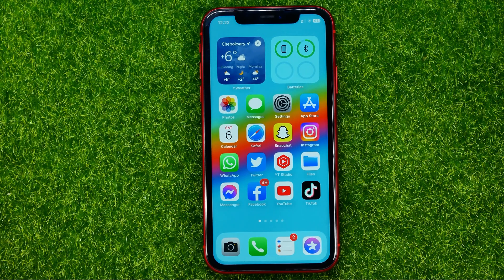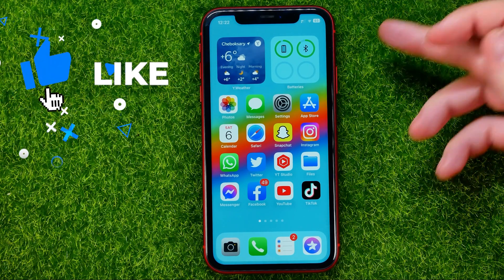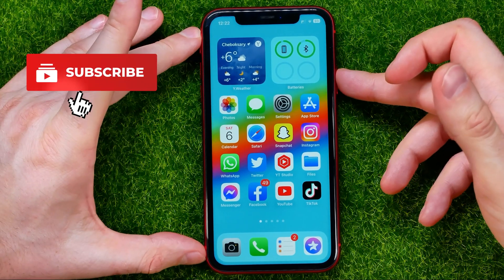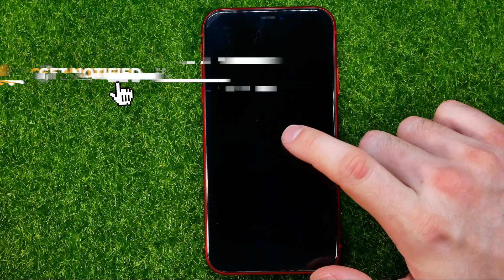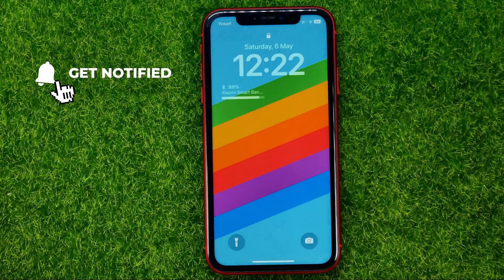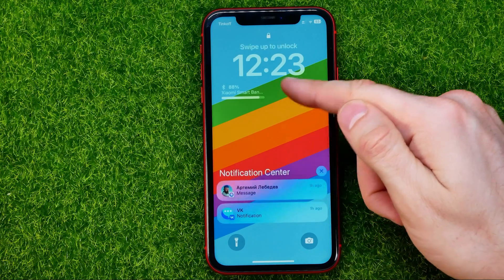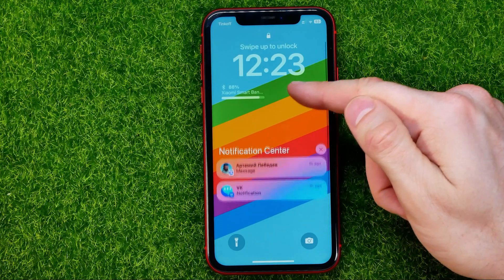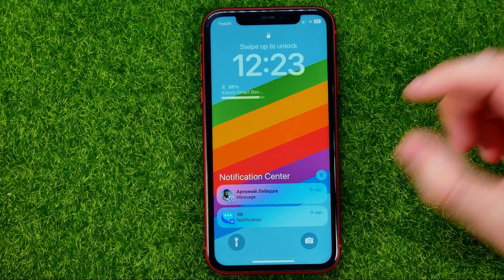First off, you need to get to the lock screen or to the notification center. To do that, you may lock your device, then wake it up by double tap, and then just swipe up to show the notifications.